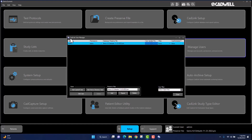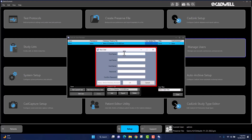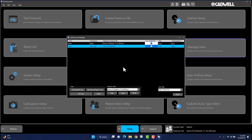To add a new user, navigate to the lower left-hand corner of the window and left-click once on the Add CADWELL User icon. The new user window will appear, and a blinking cursor will automatically populate in the First Name field. Enter the first name and last name of the new user. The username will automatically populate, but it can be changed if a different username is preferred. Continue by entering a password for the user account and confirming that password. Once the required information is completed, navigate to OK in the center of the new user window and left-click once. You will now see your new user listed in the CADLink User Manager window.